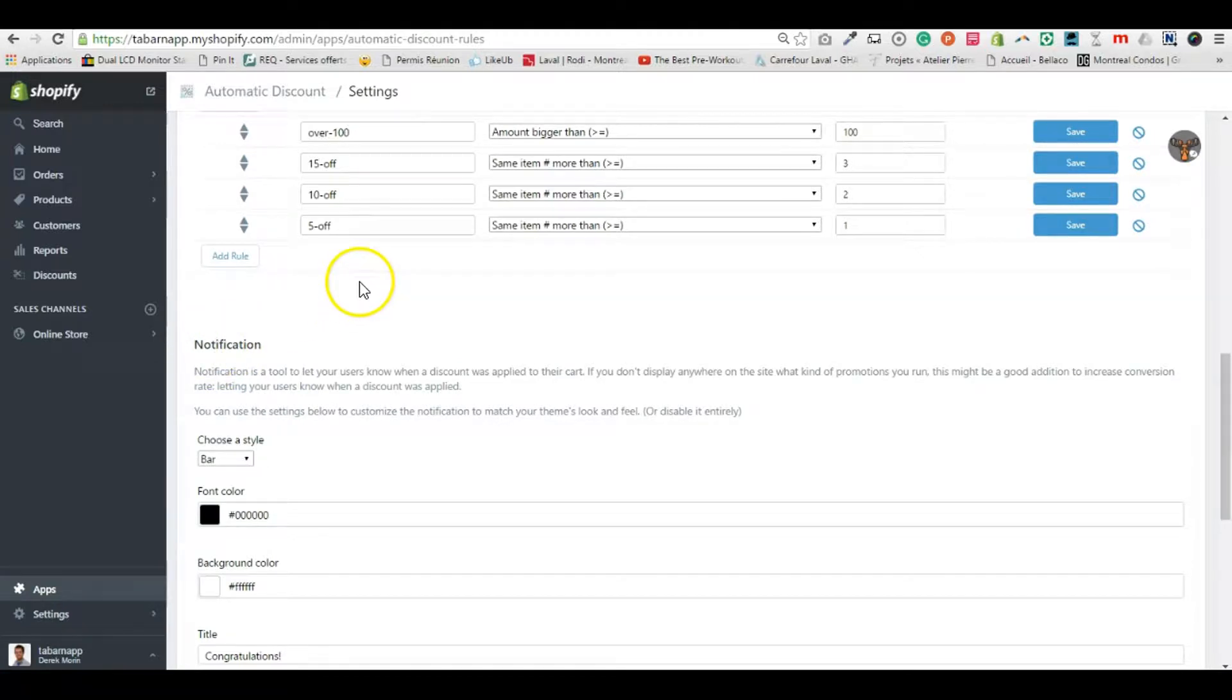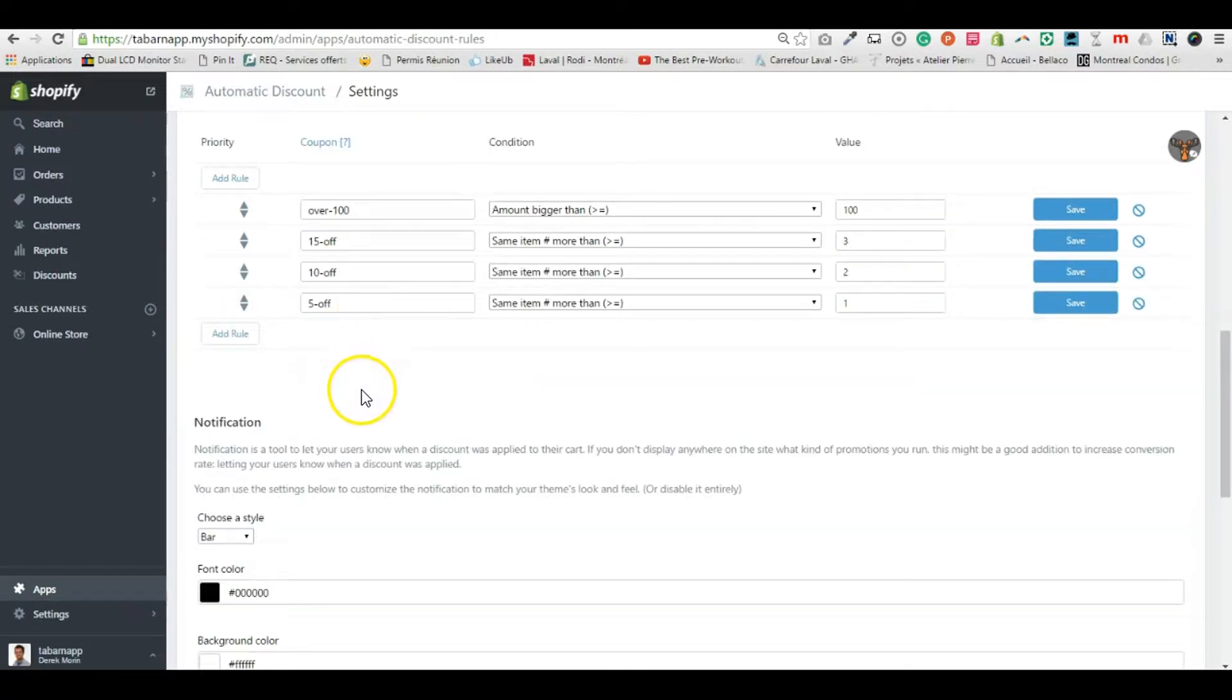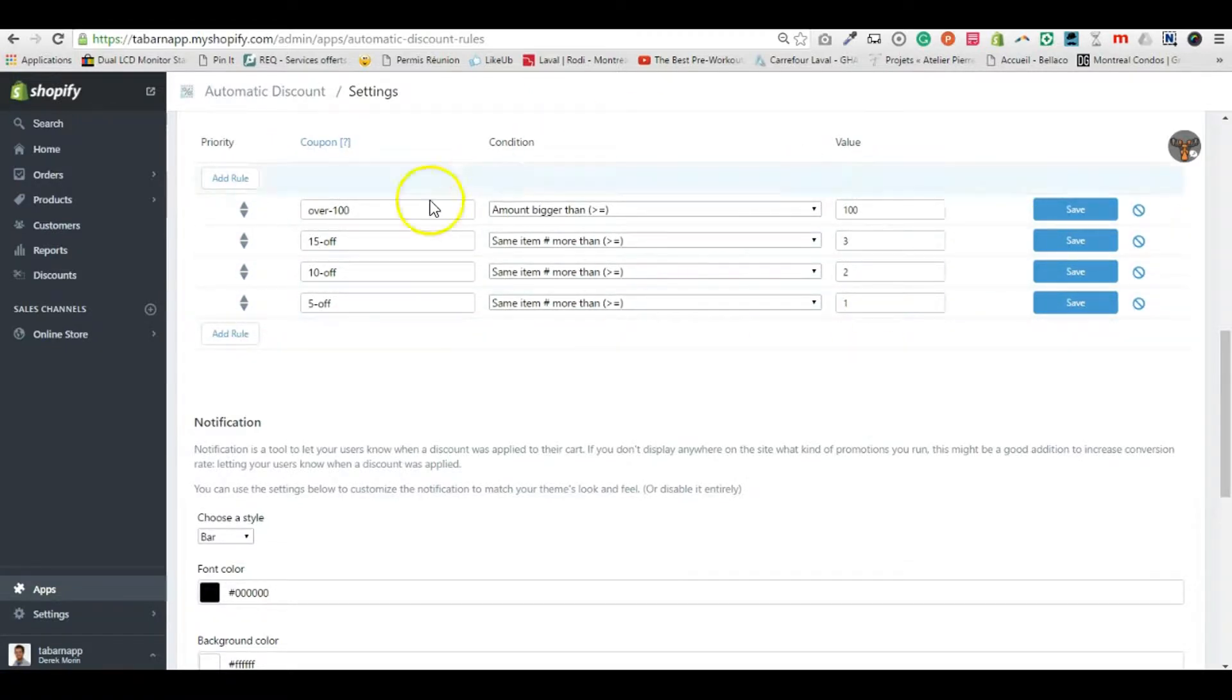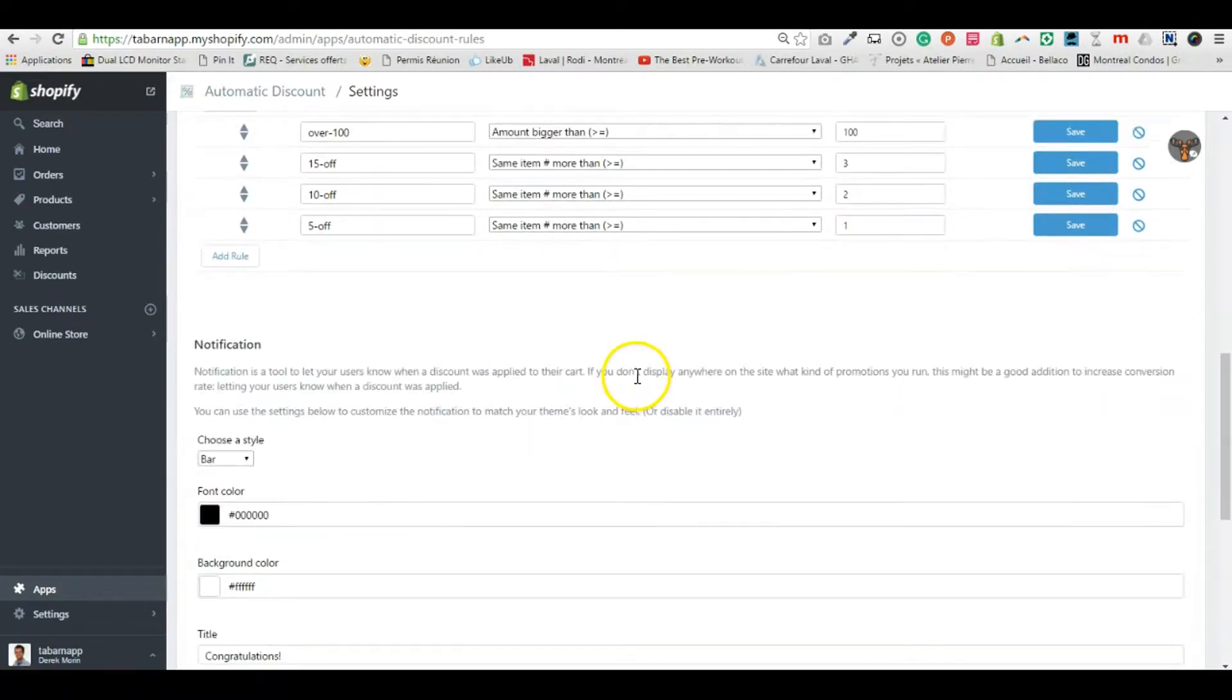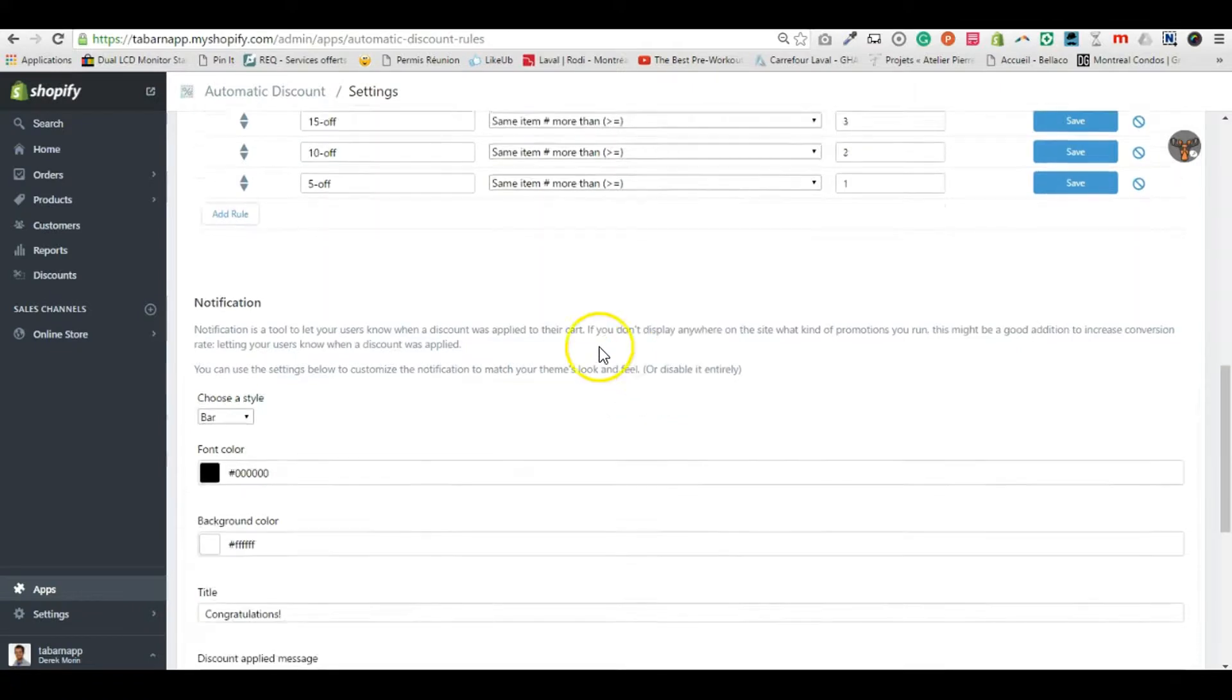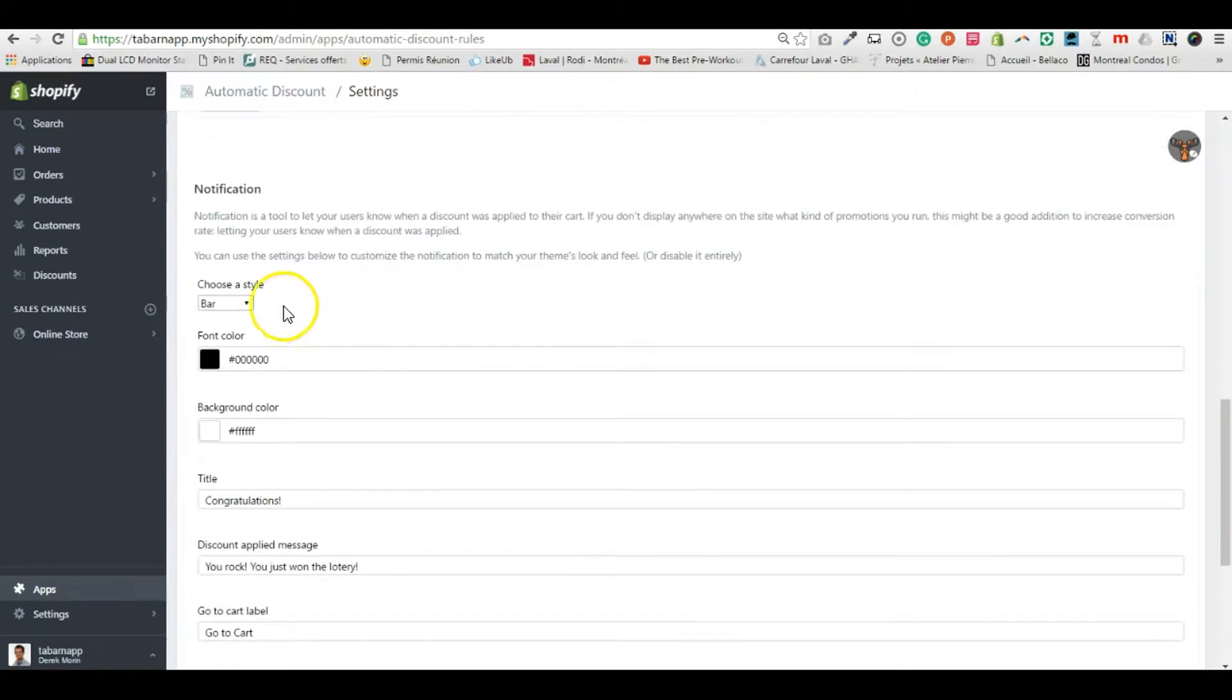The notifications are there to let customers know that the rules I created automatically applied a discount at checkout or at the cart. You can choose to display a bar or